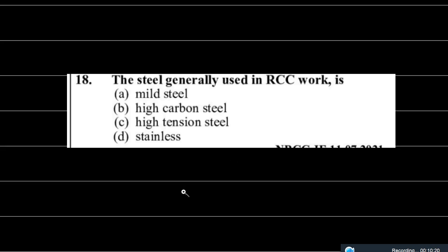The next question: what type of steel is generally used in RCC? The options are mild steel, high carbon steel, high tension steel, or stainless steel. The correct answer is option A: mild steel. Mild steel is generally used in RCC structures because mild steel properties properly match with reinforced cement concrete.